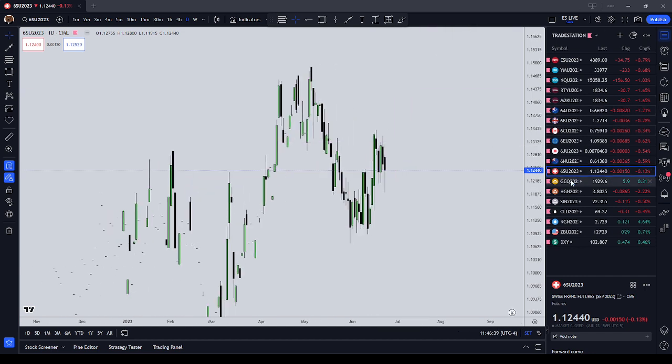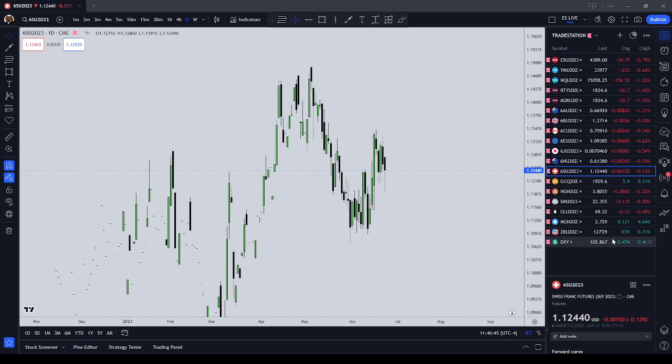That's the end of my forex discussion at the 47-minute mark. Moving on to metals — gold, copper, and silver — then energies: crude oil and natural gas, then the 30-year bond, then Bitcoin.